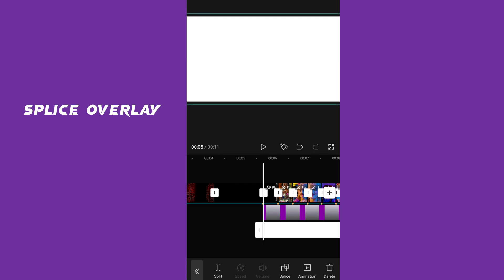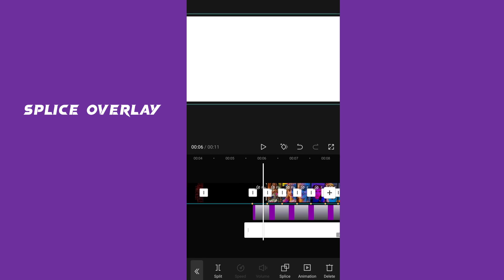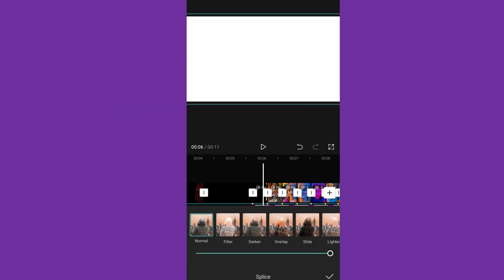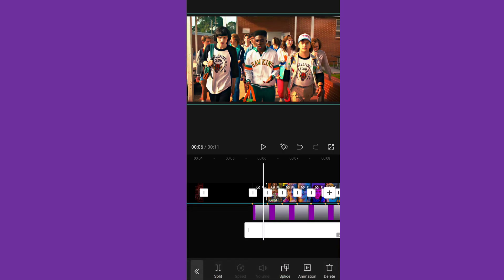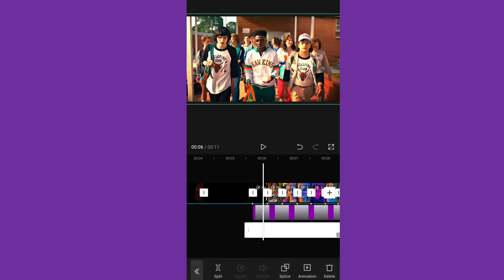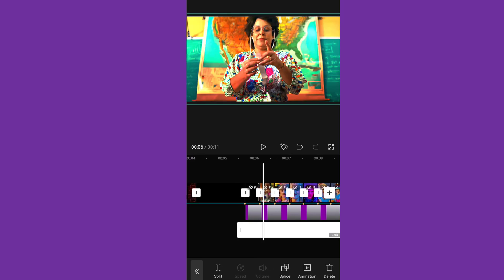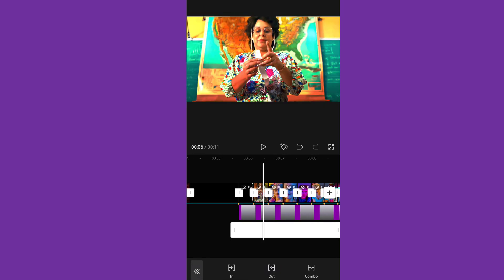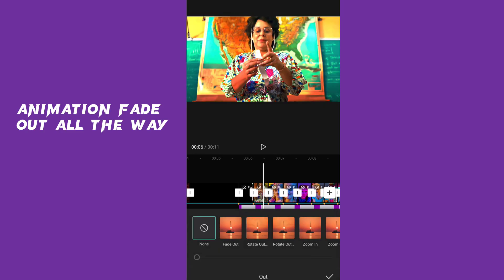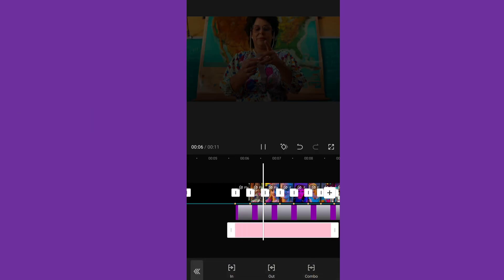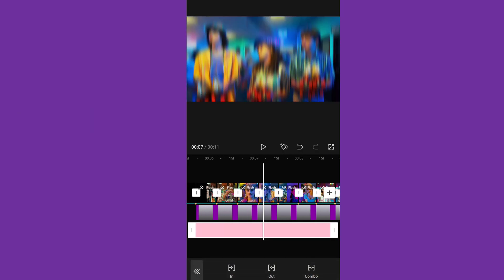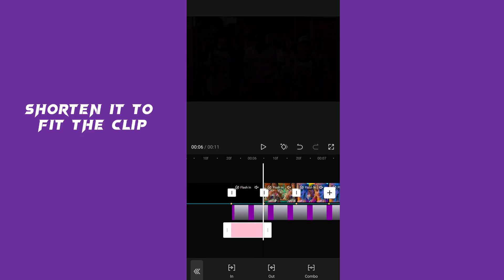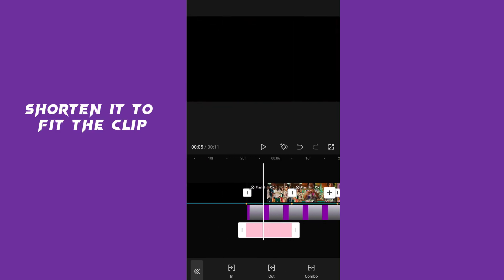Splice overlay. Animation fade out all the way. Shorten it to fit the clip.